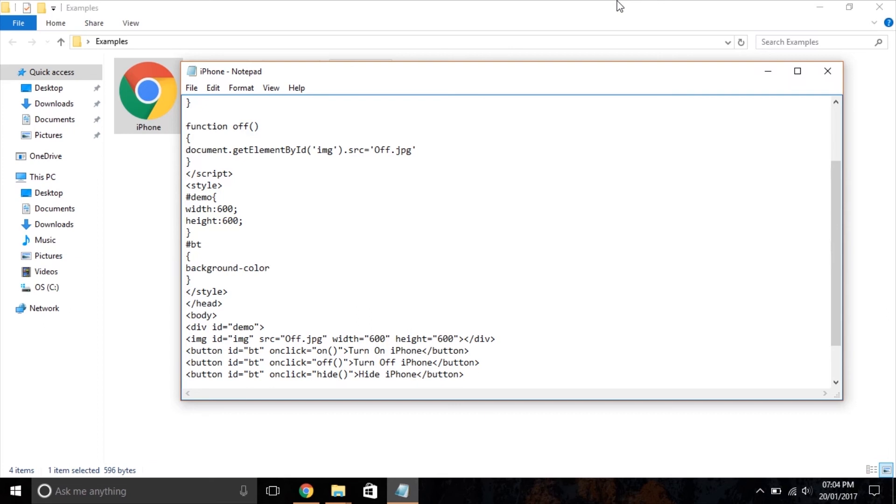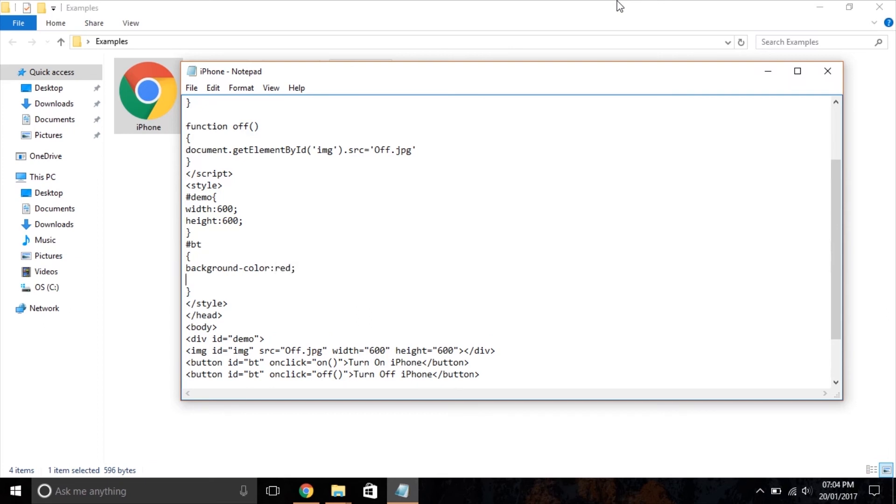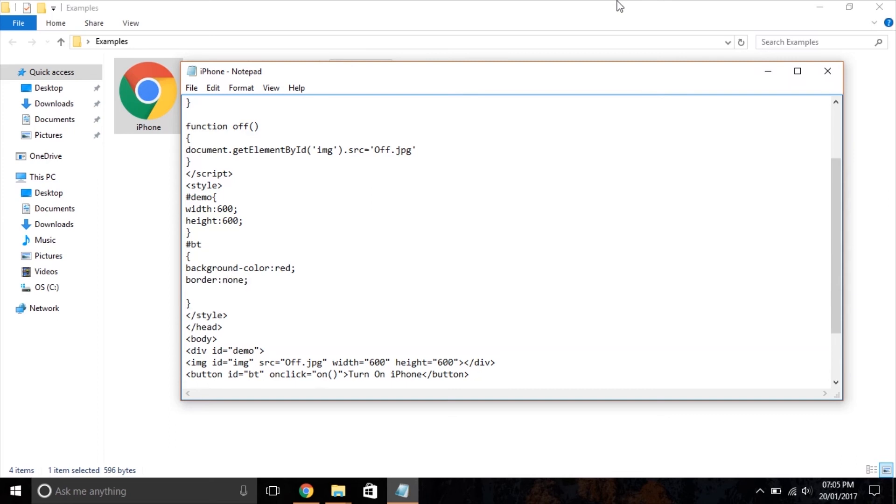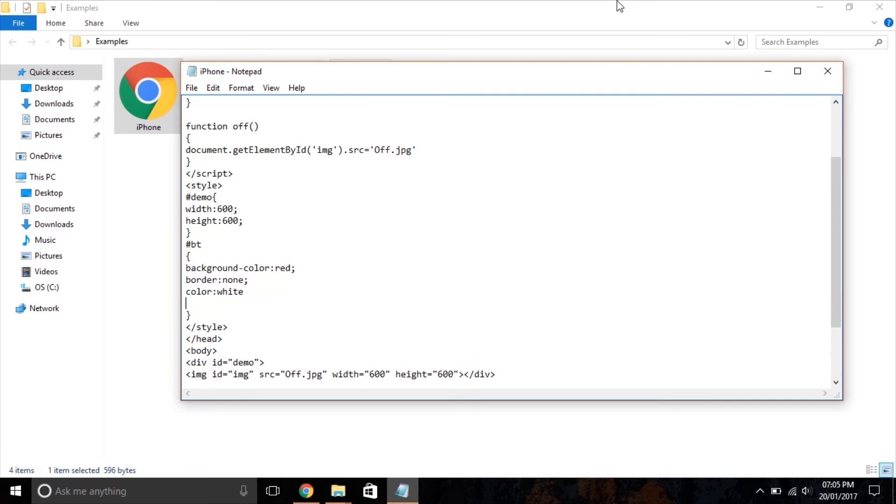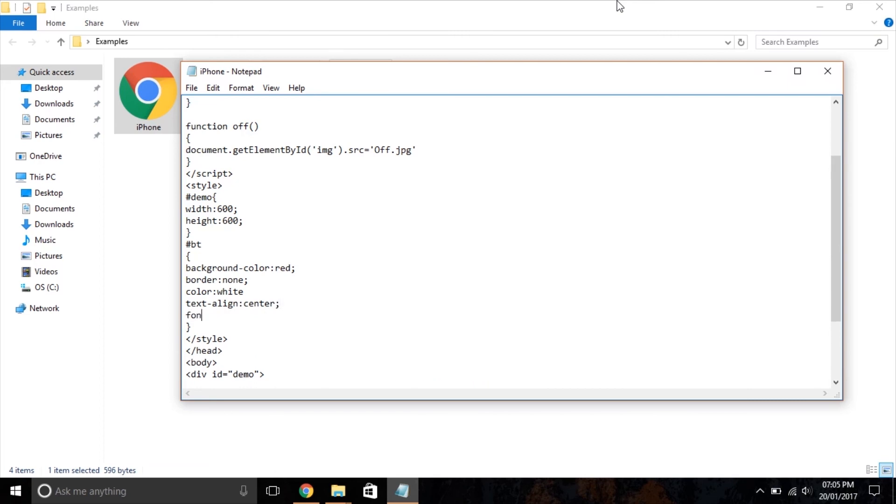First we set the button background color, then border, color, width, and font size.